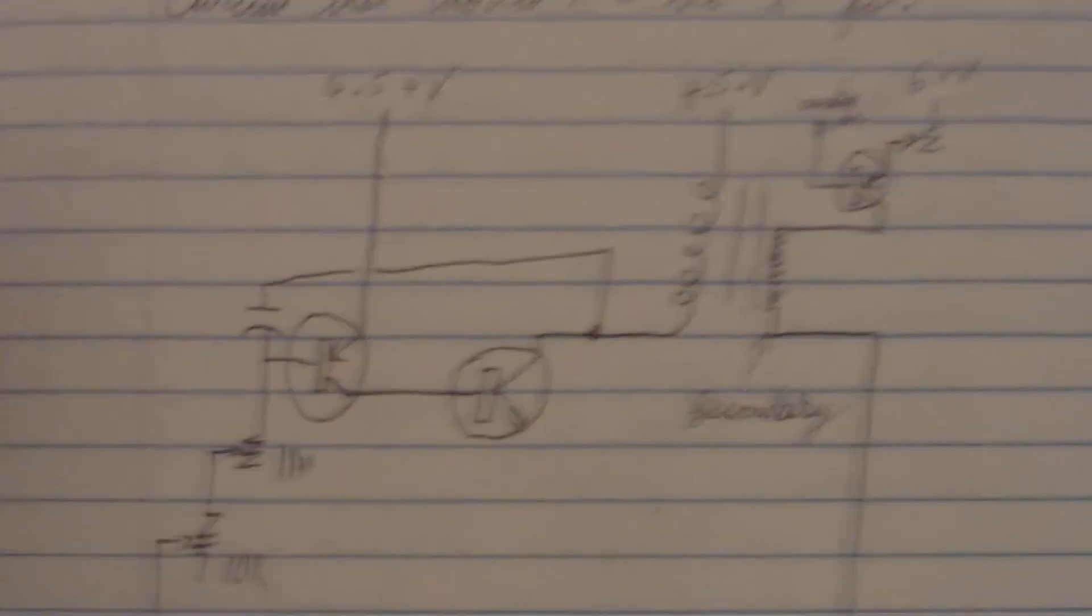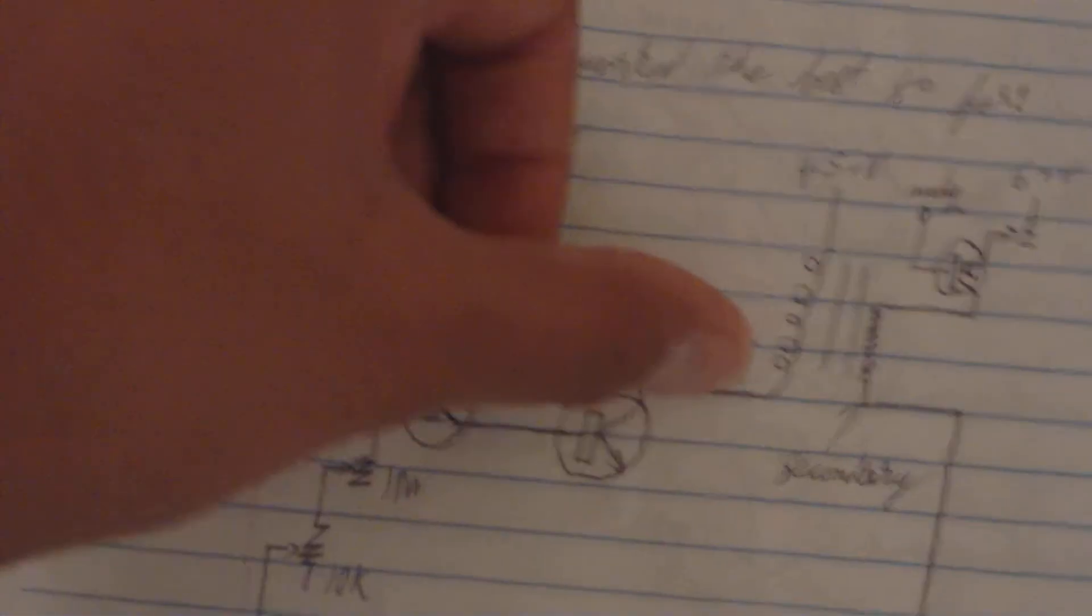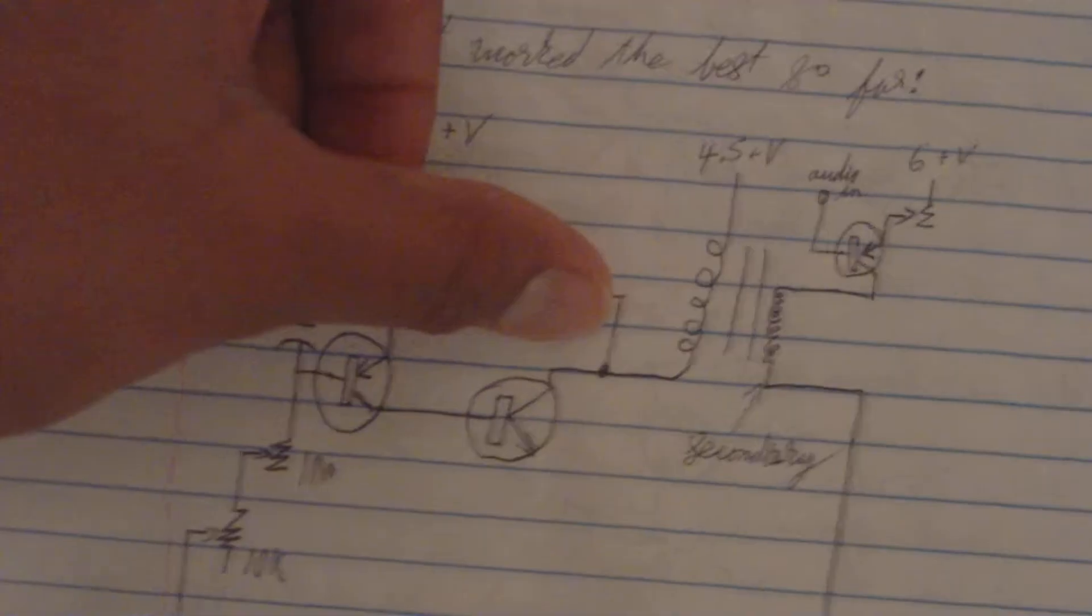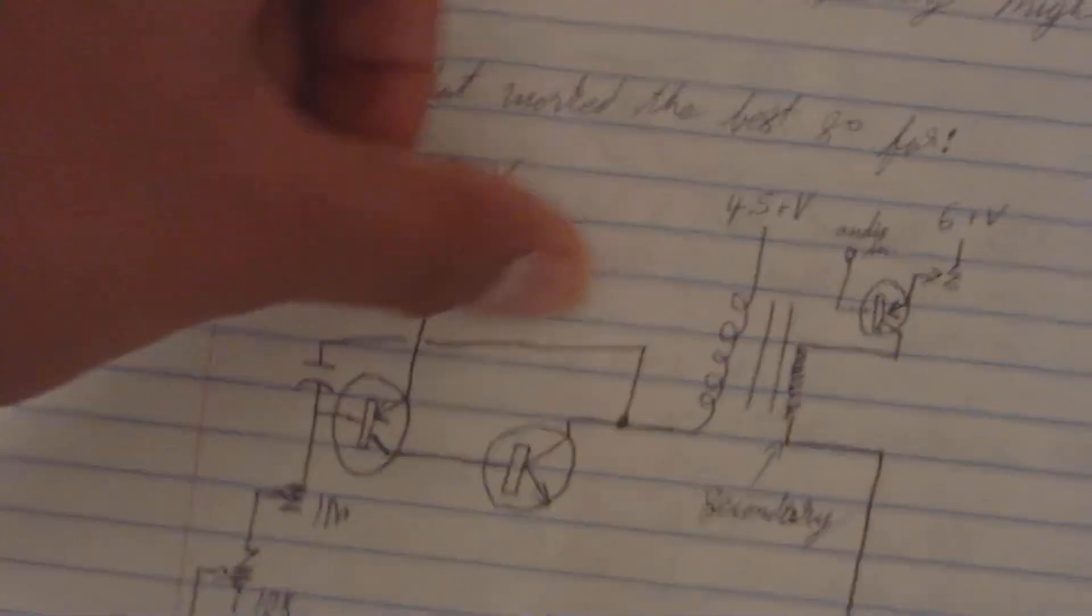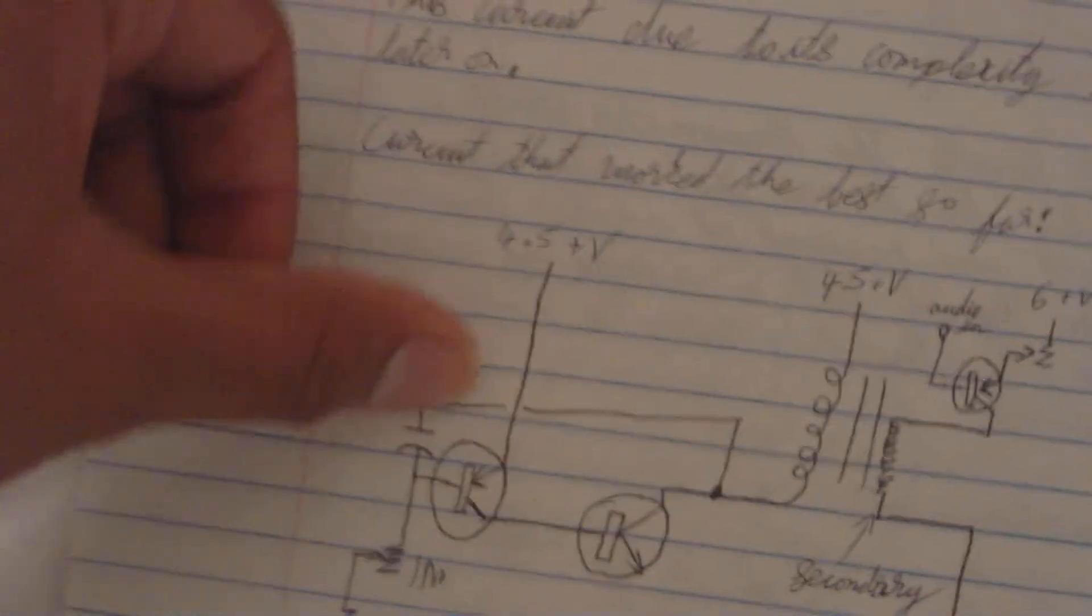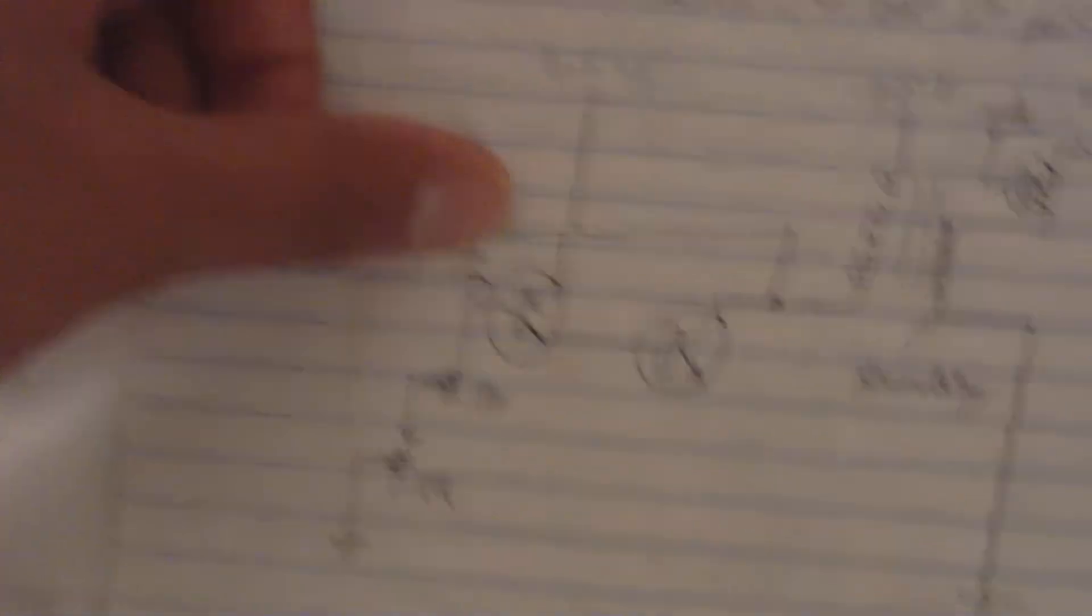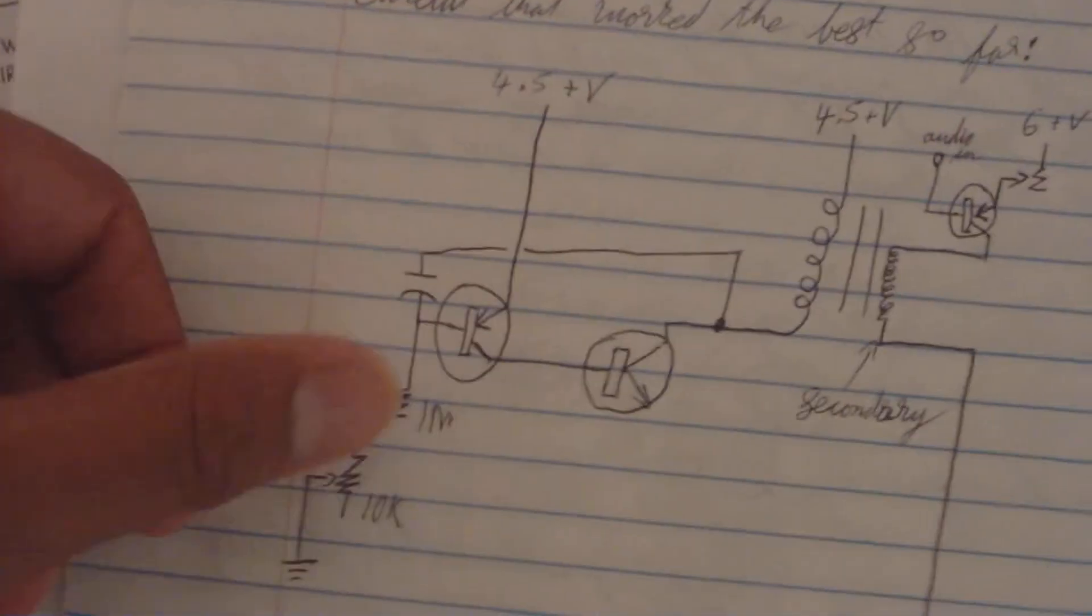Now, the cool thing is, the first voltage starts passing through all the way this coil. Comes up, goes in, starts charging the capacitor.